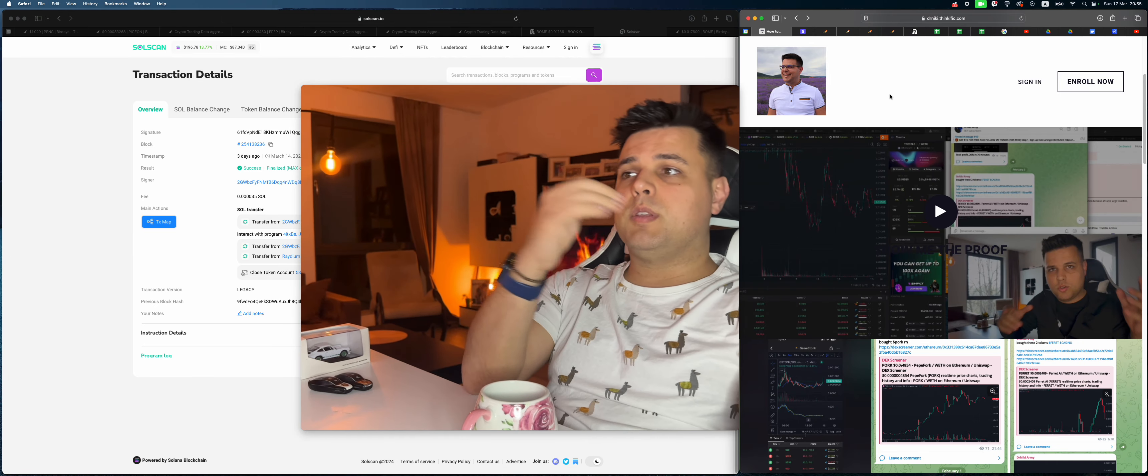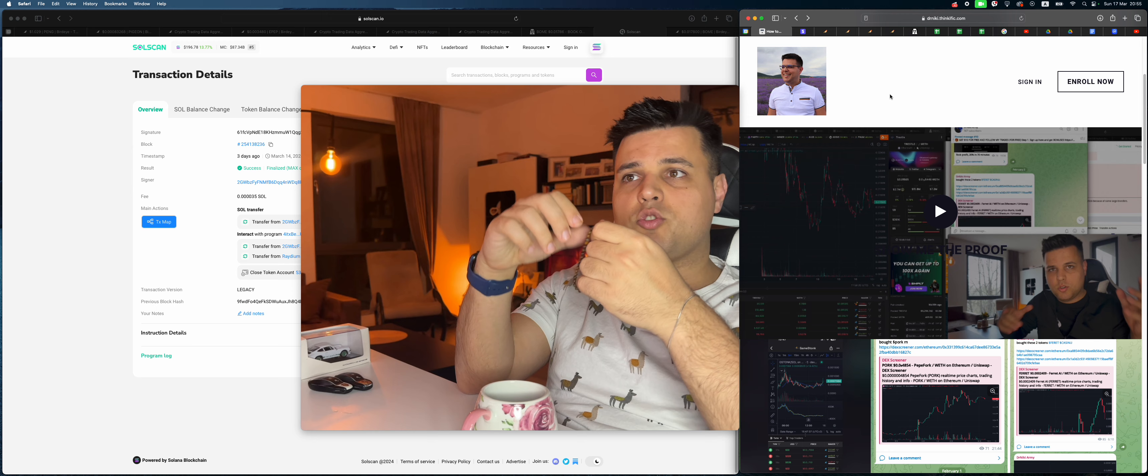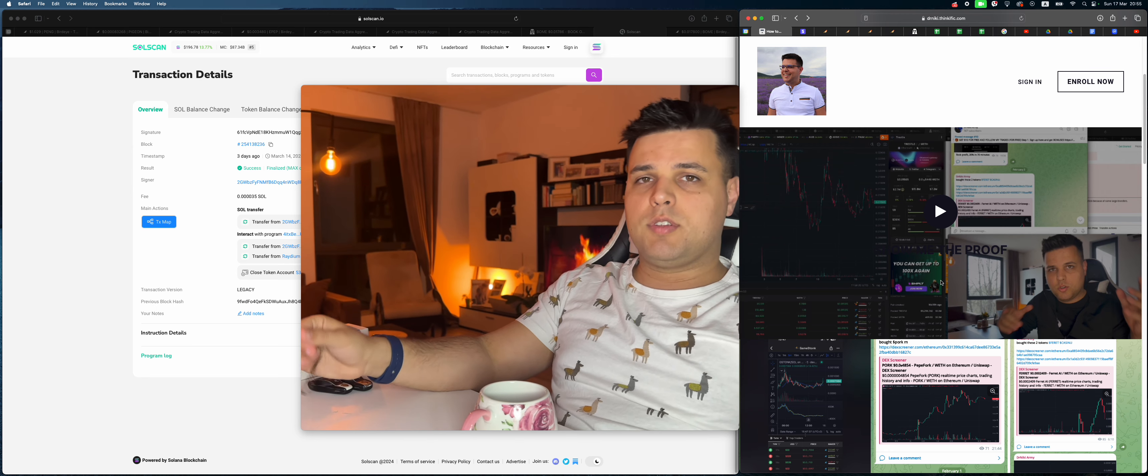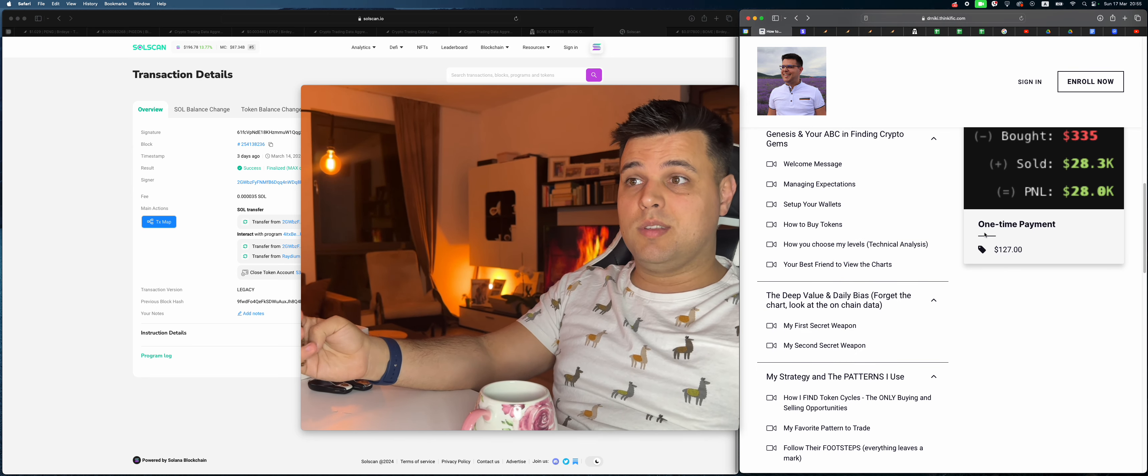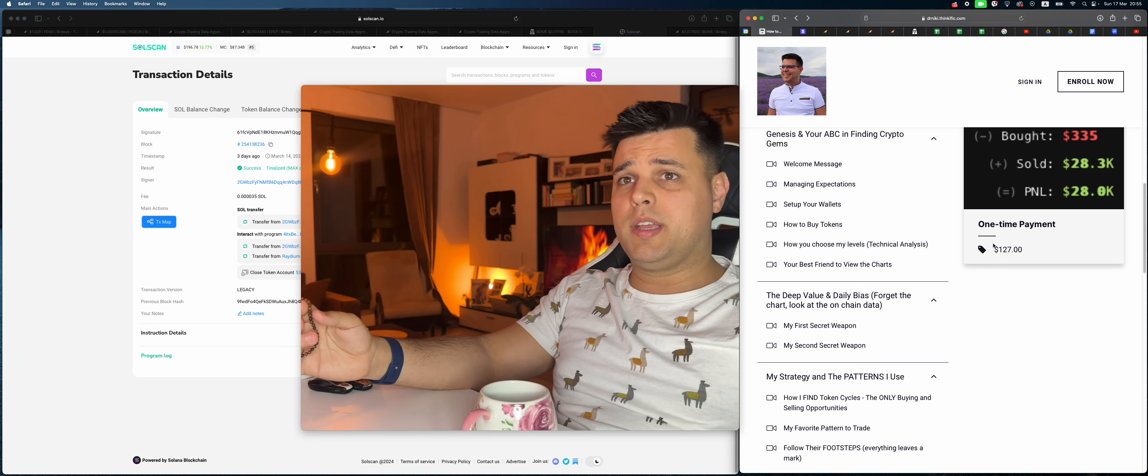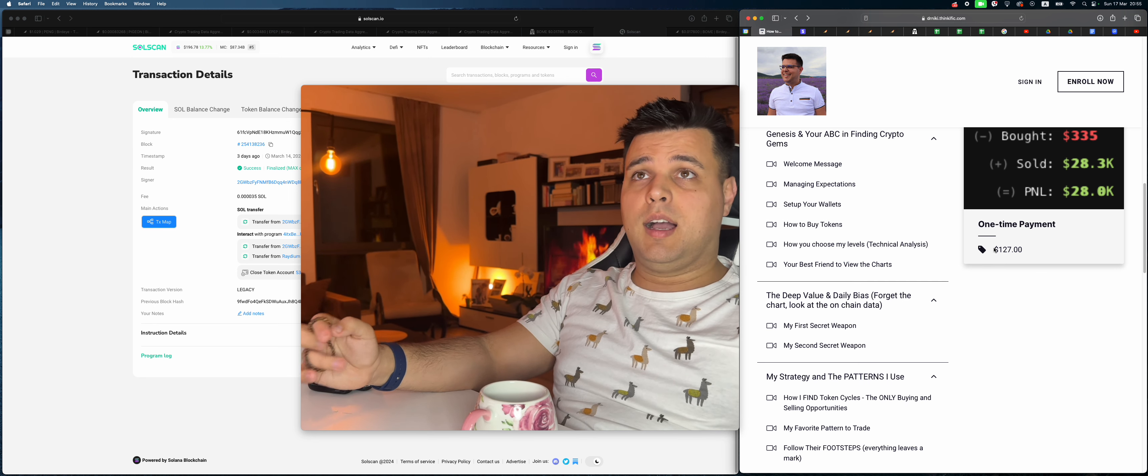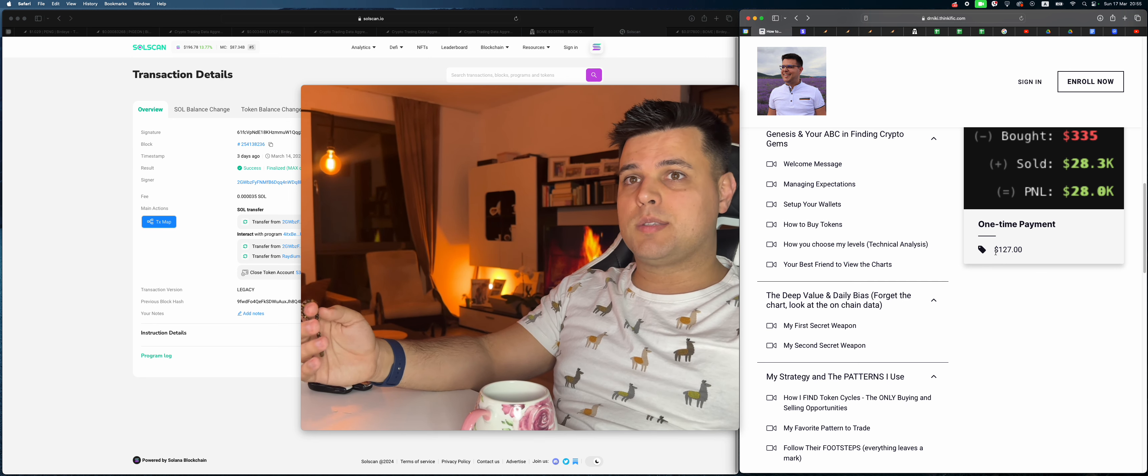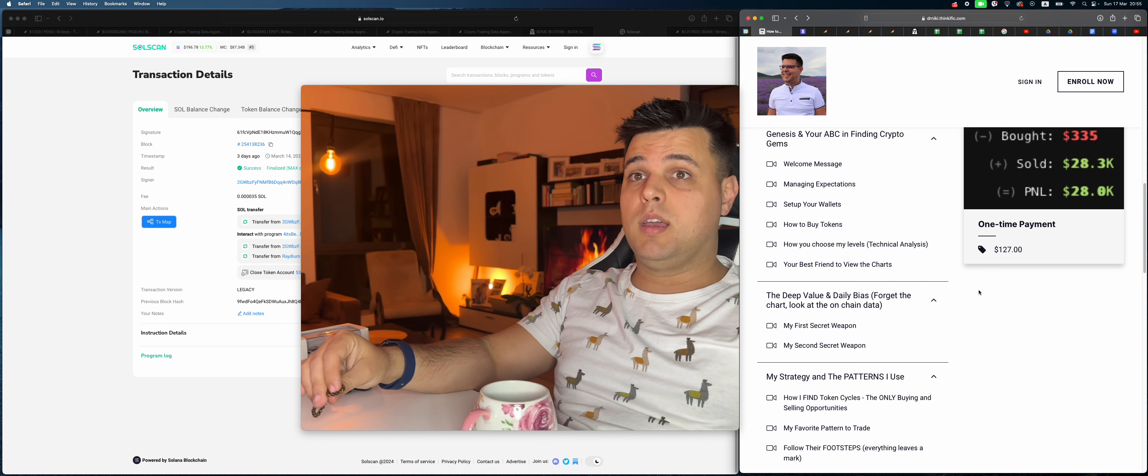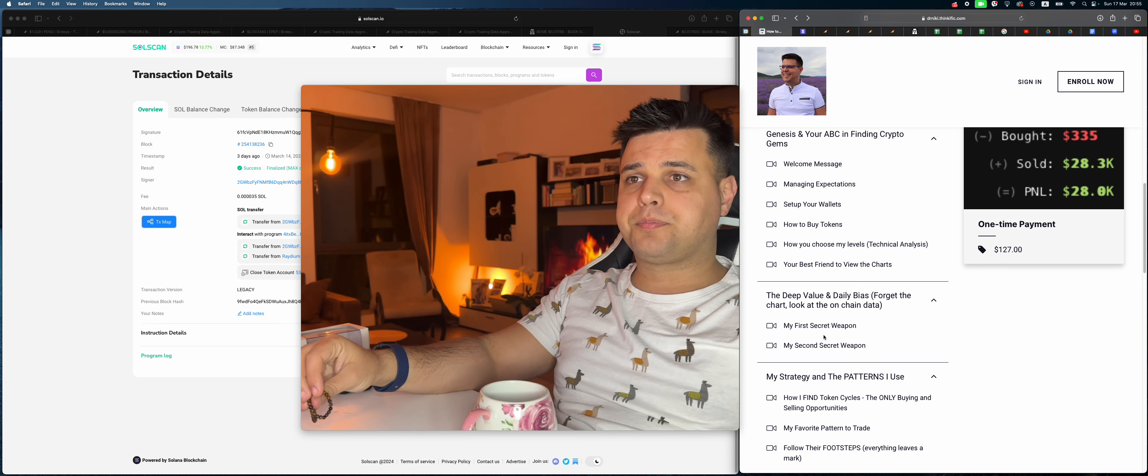There's also a link in description below if you want to learn a little bit more about my course. The proof is in the pudding. Basically every single lesson is a case study. Just 100 bucks, which is nothing. People charge two or three grand. I want to make this information super accessible, so it's just 127 bucks. It'll probably go up very soon.